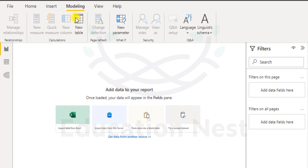We can add a new measure, quick measure, new column, new table. You can also change the detection, also called page refresh, which means if you make any changes and refresh, the changes will be reflected on that particular page. We also have what-if analysis which covers a new parameter, and security which is typically part of the admin process — admins decide what can be viewed by whom and to what extent and detail.